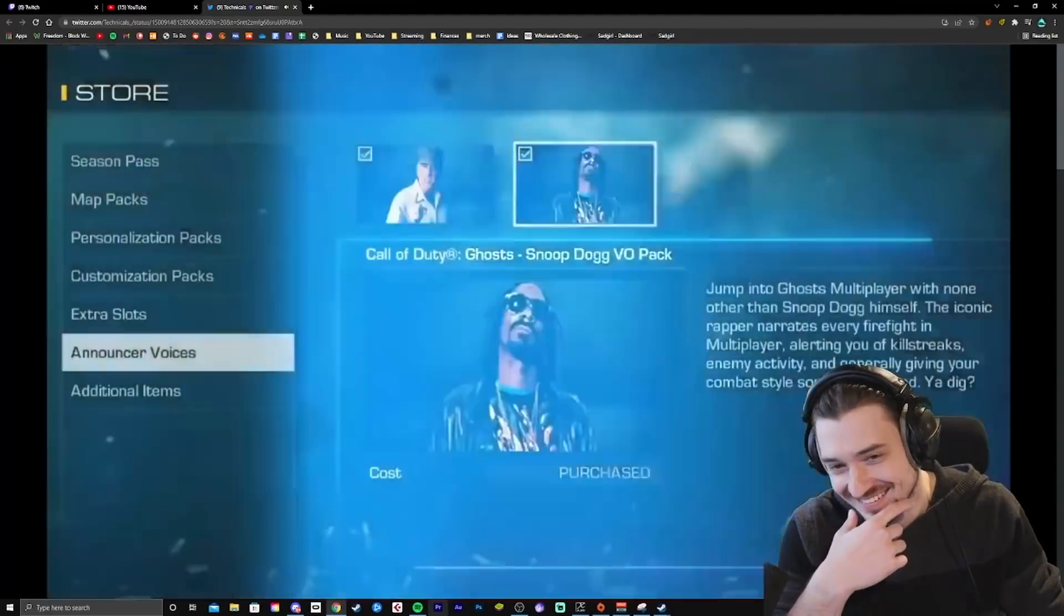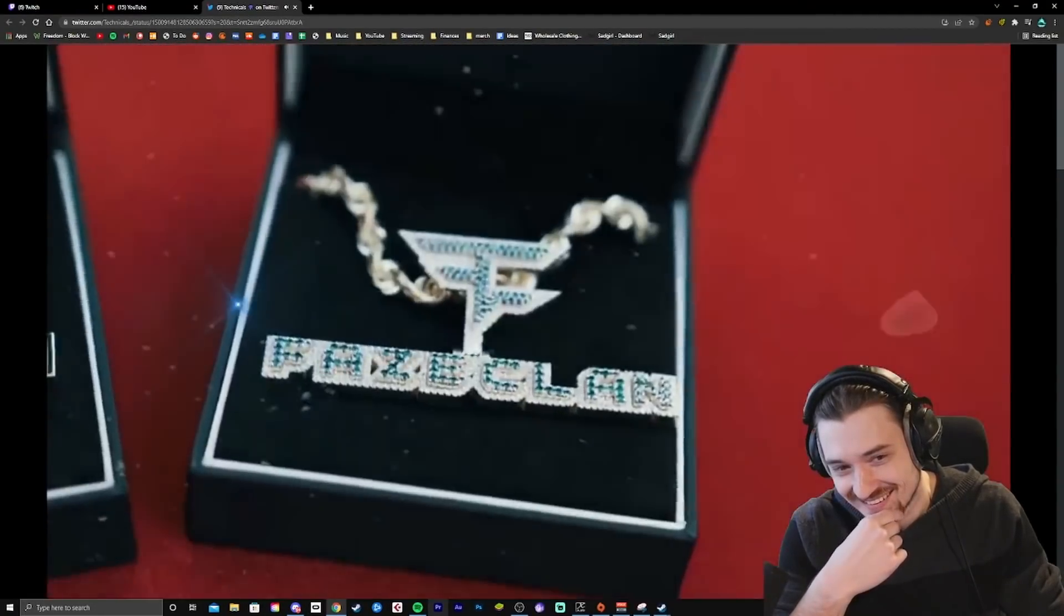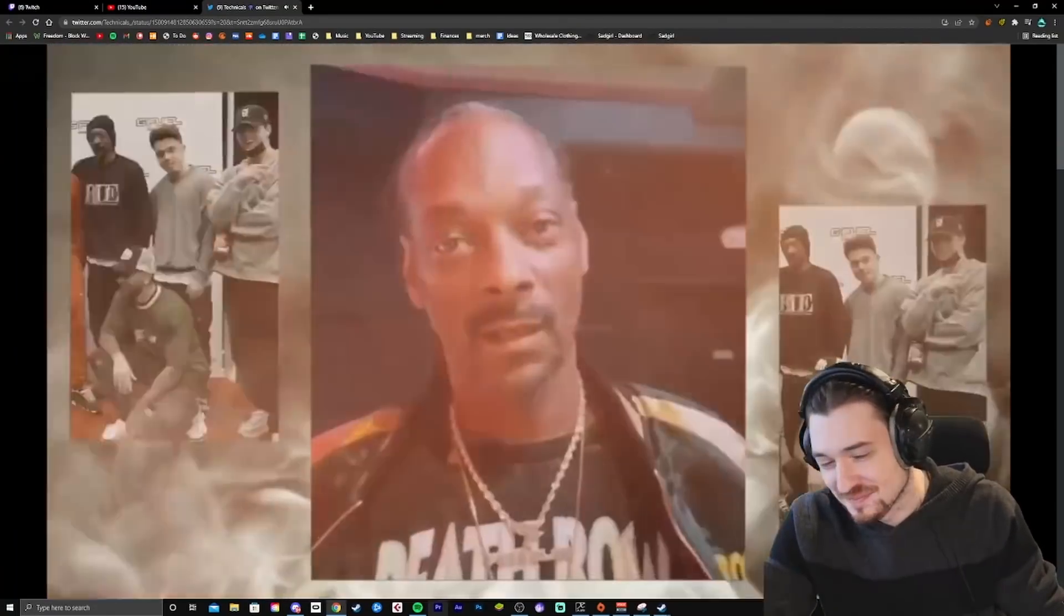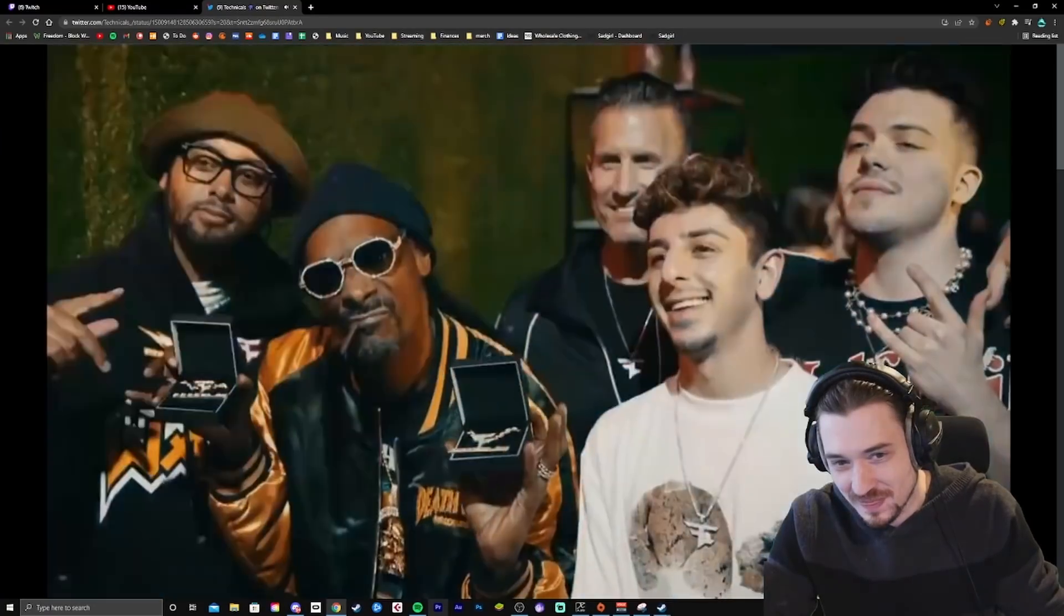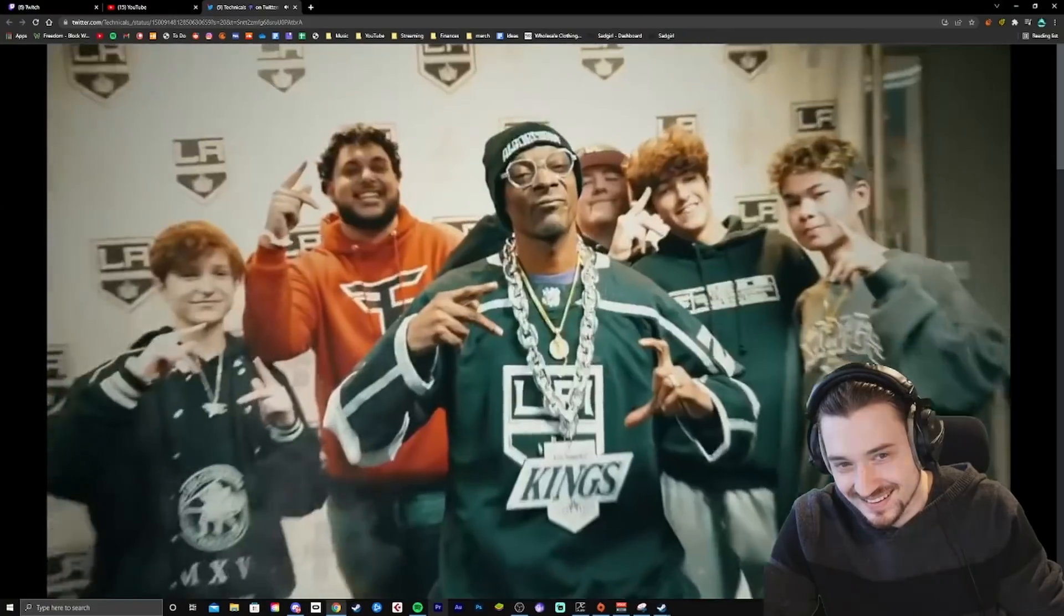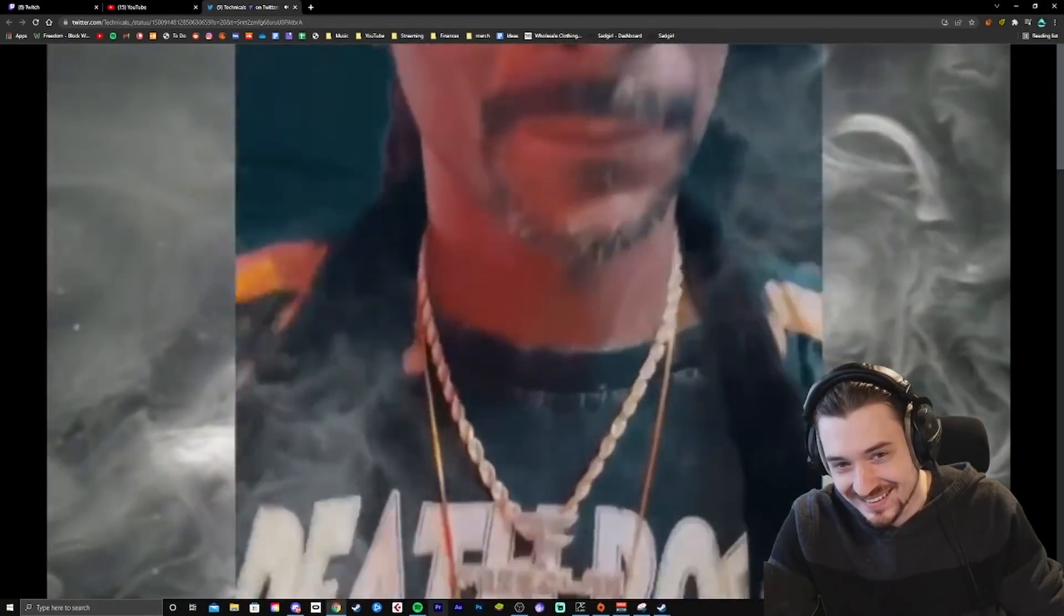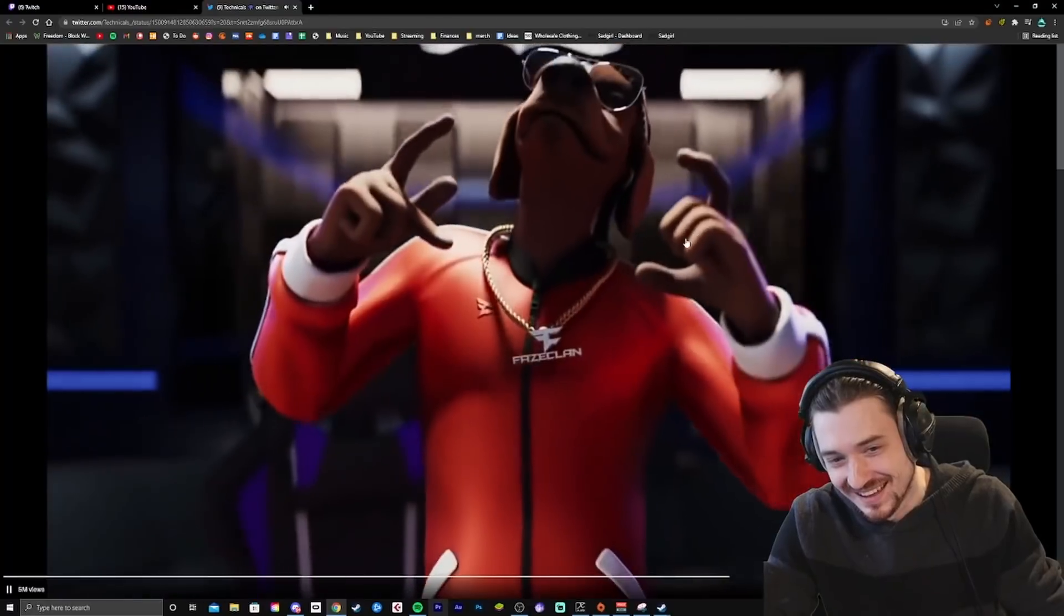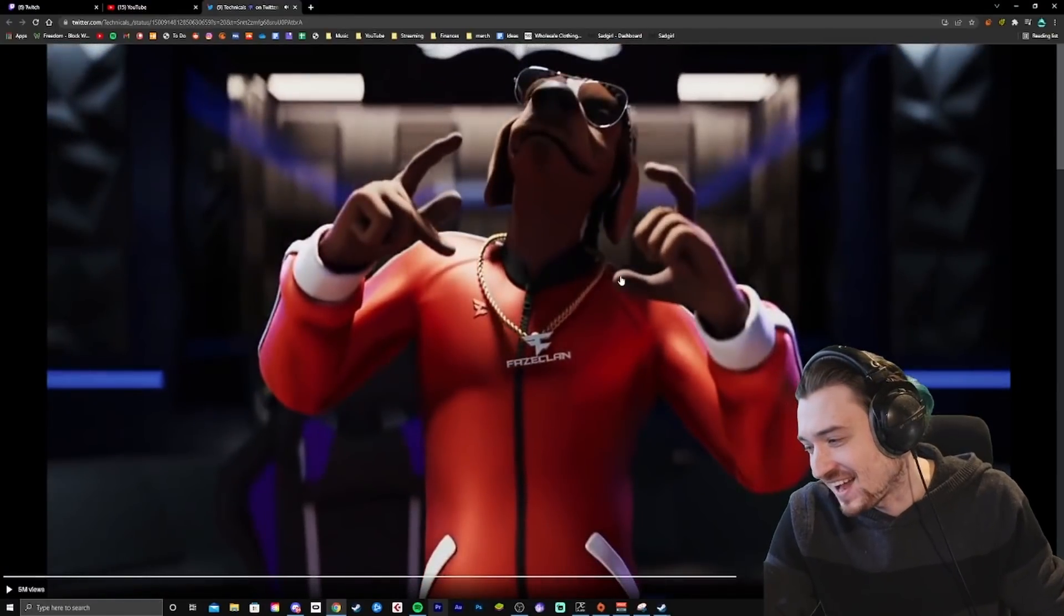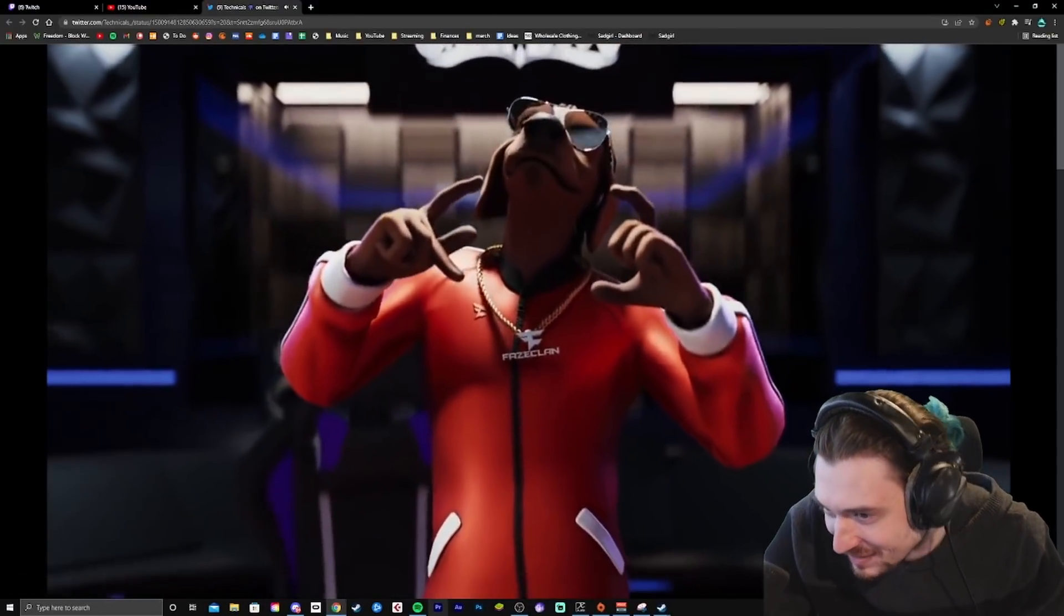It is. FaZe Snoop. FaZe Snoop, I am a part of the FaZe Clan. FaZe up with us. Who's going down? FaZe the fuck up. He literally has a FaZe Clan chain, man.